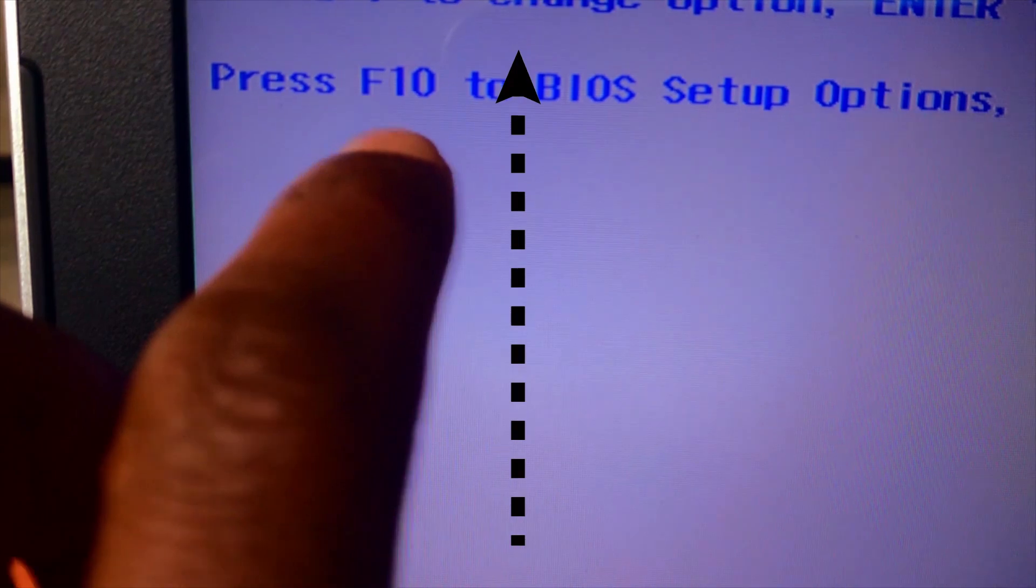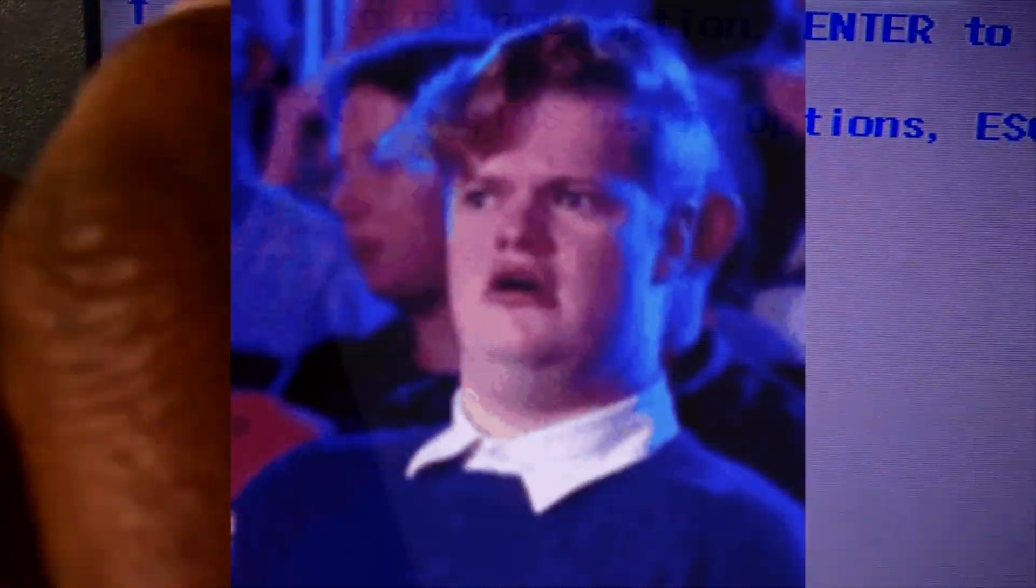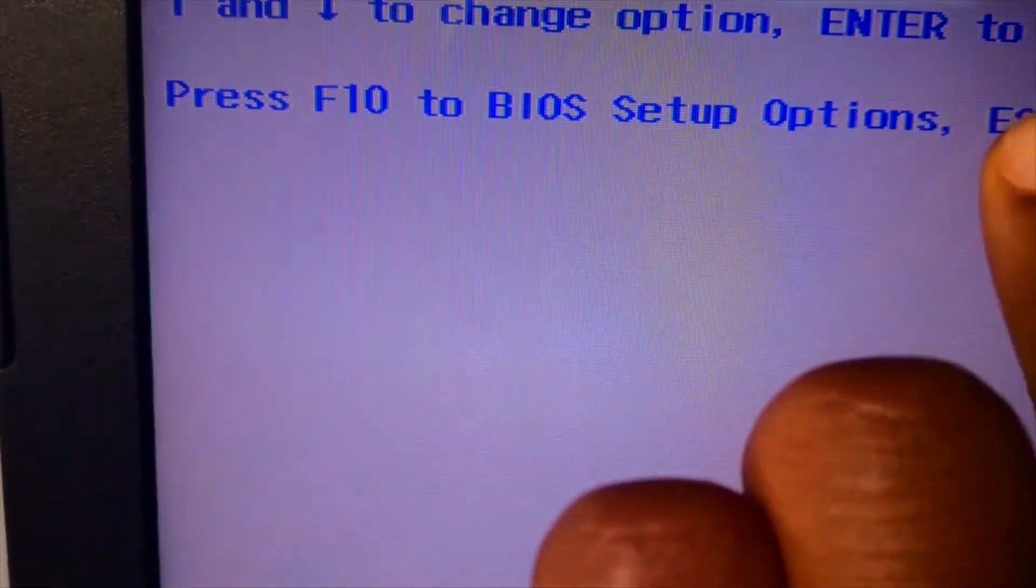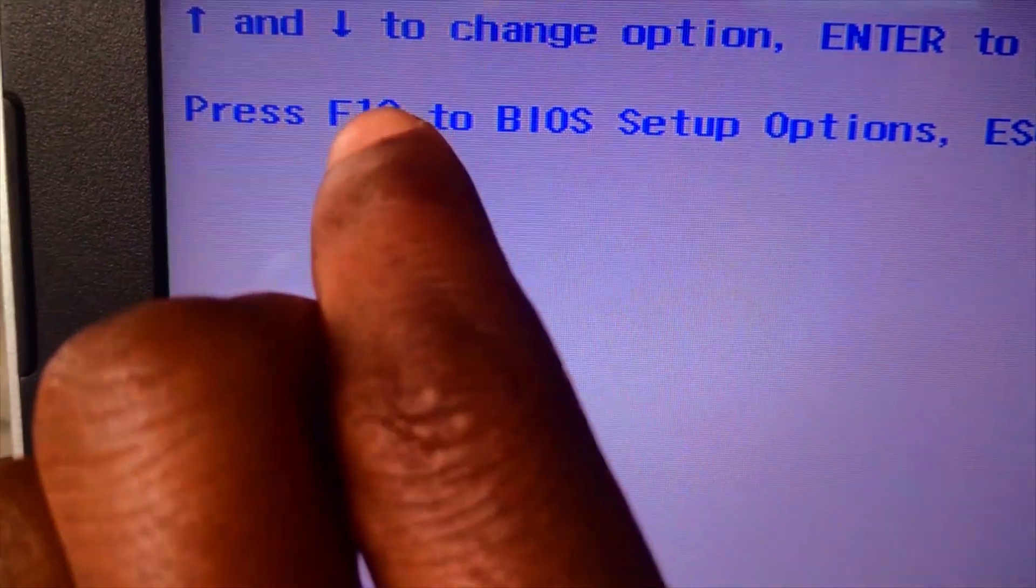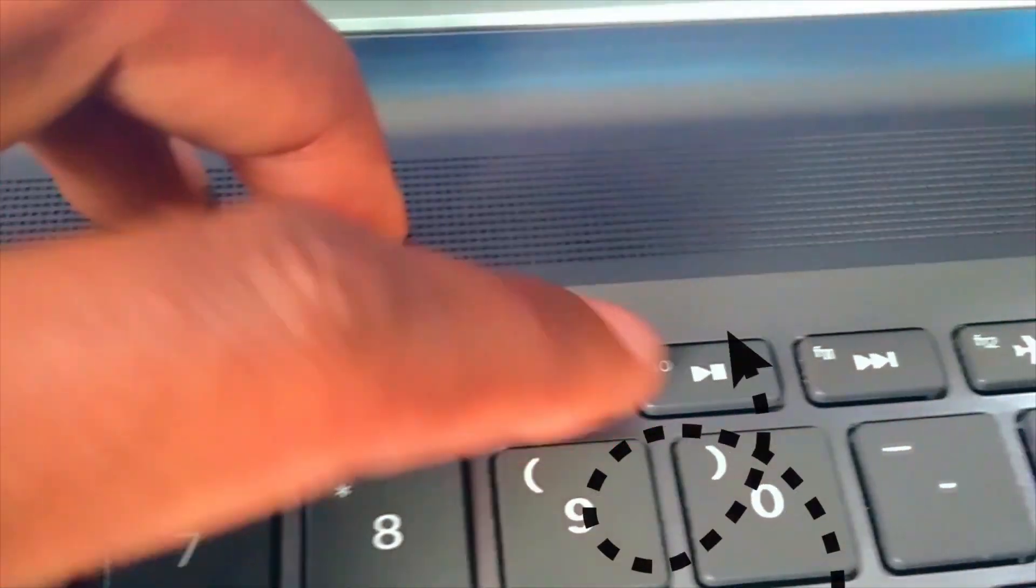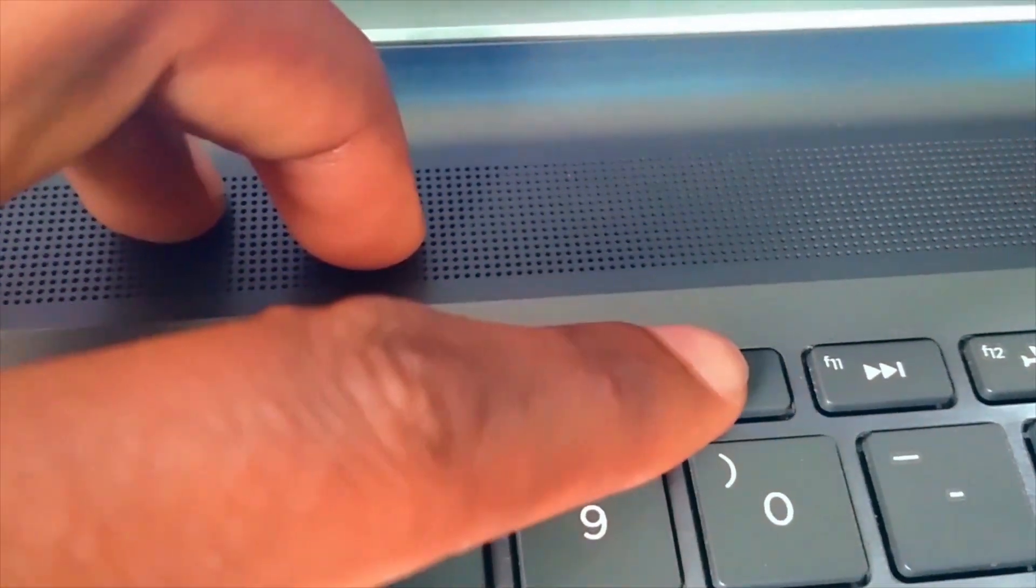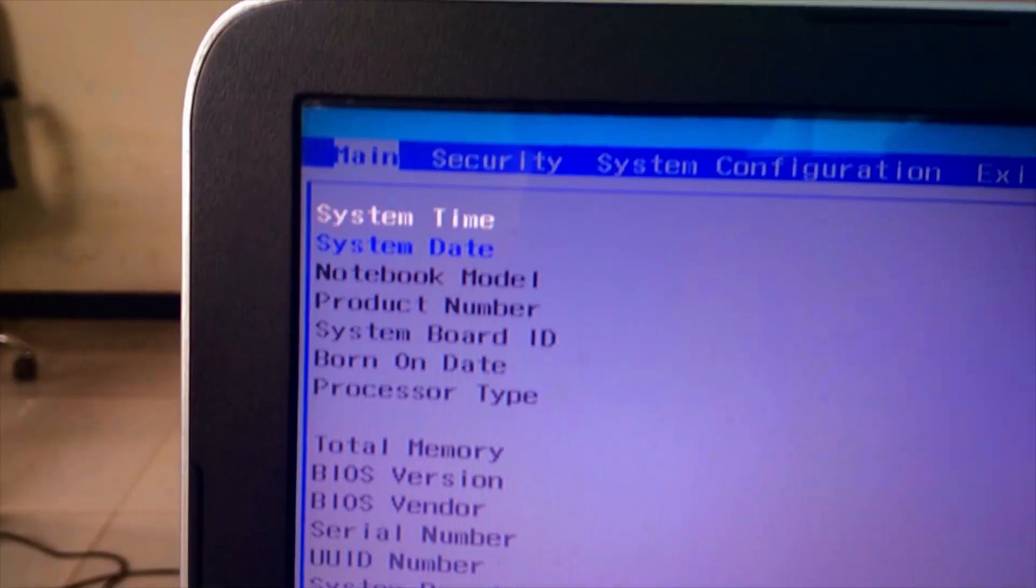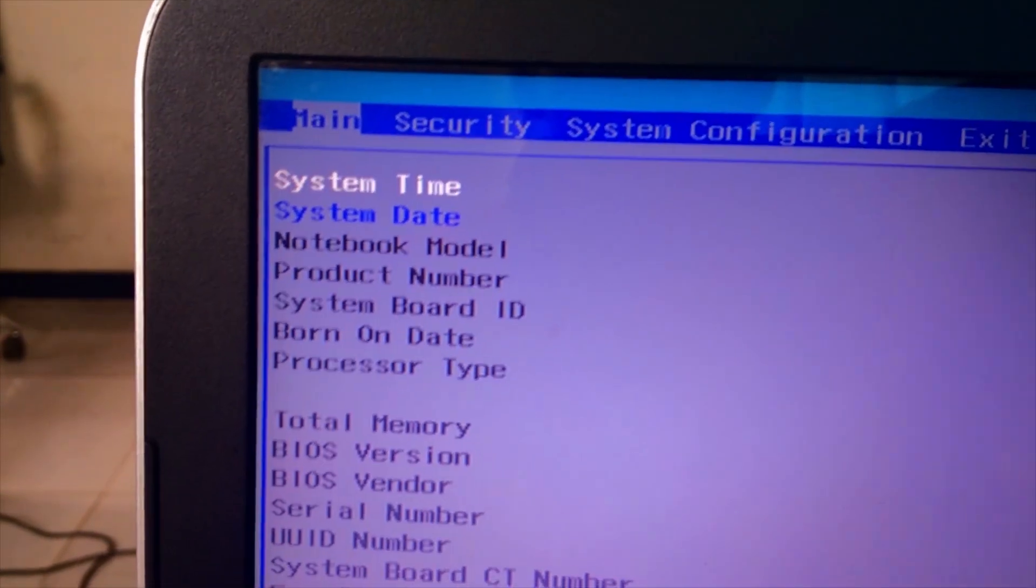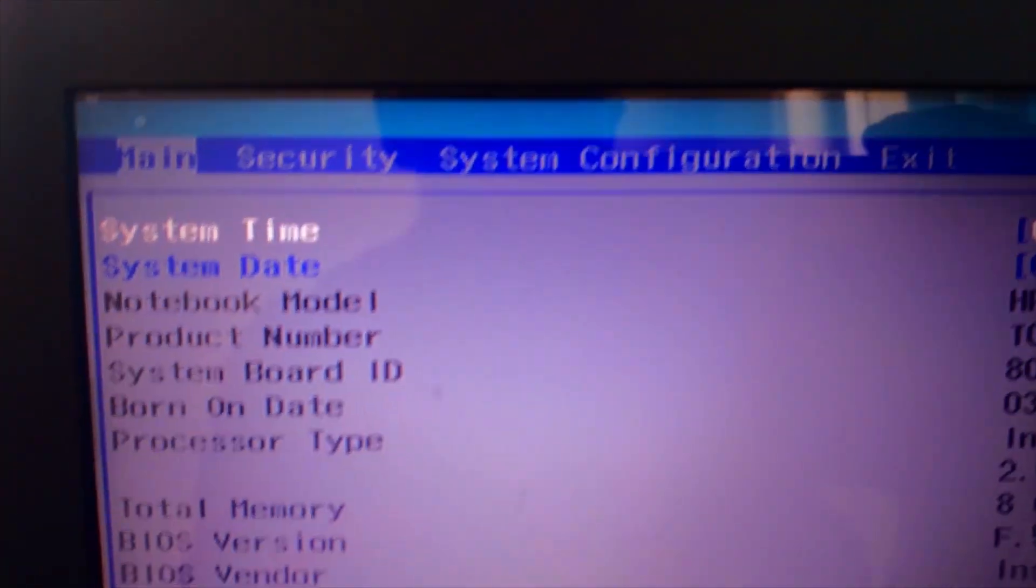The second is the boot from the UEFI file. To fix this problem press F10 to proceed to the BIOS setup options. Now the BIOS setup is opened here, move to the System Configuration section.